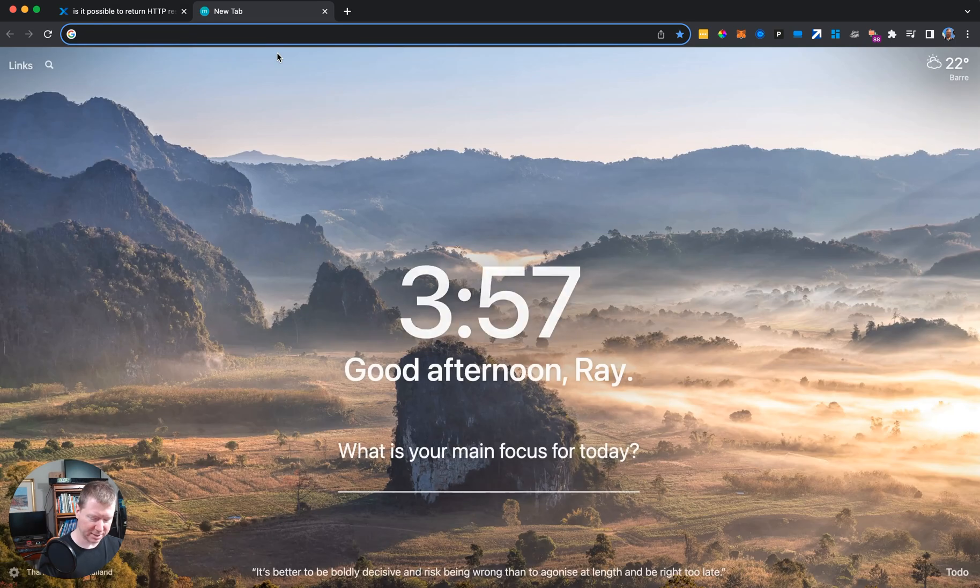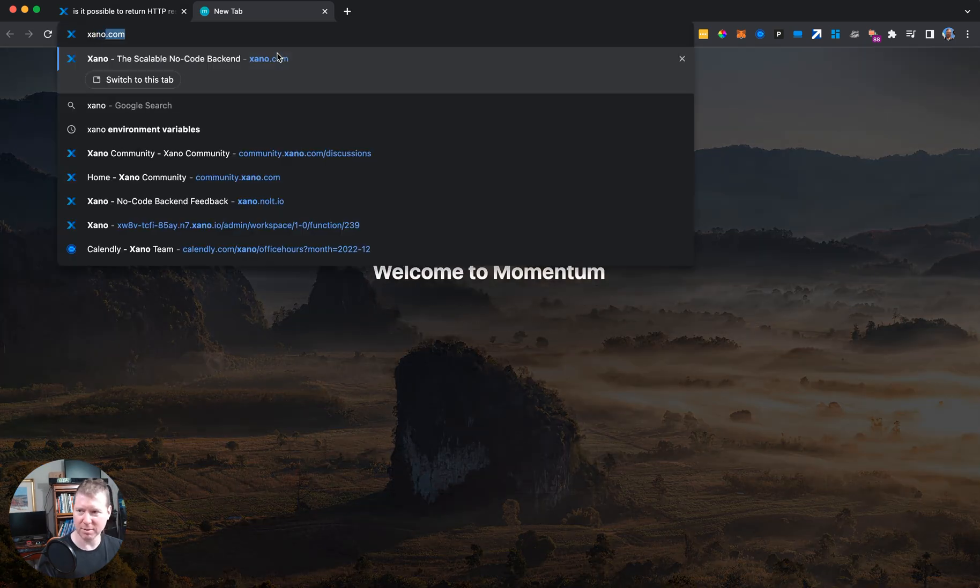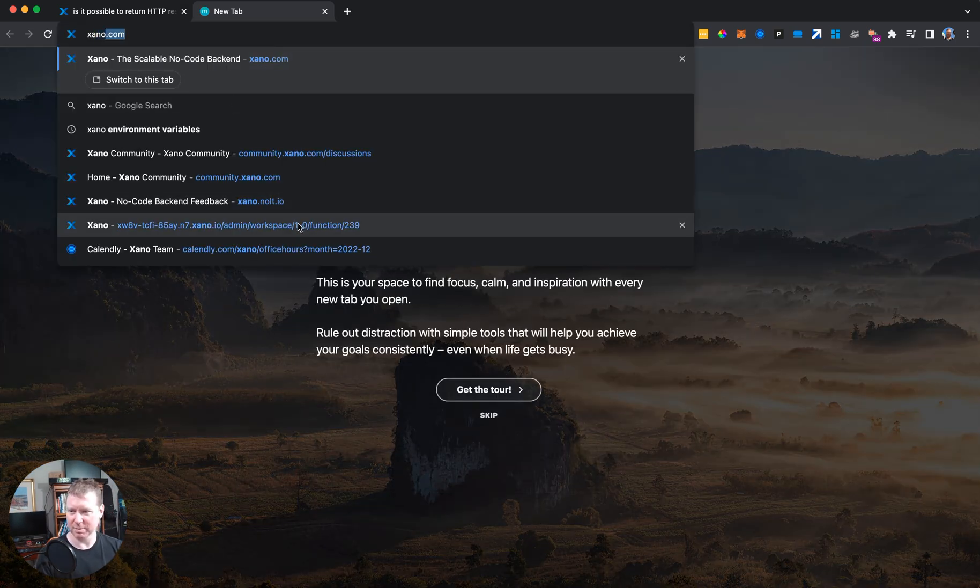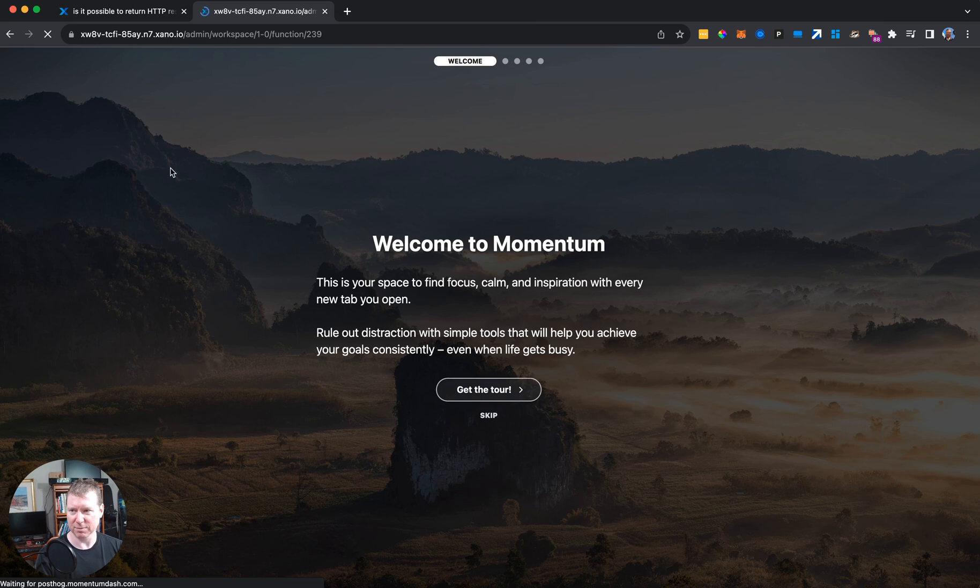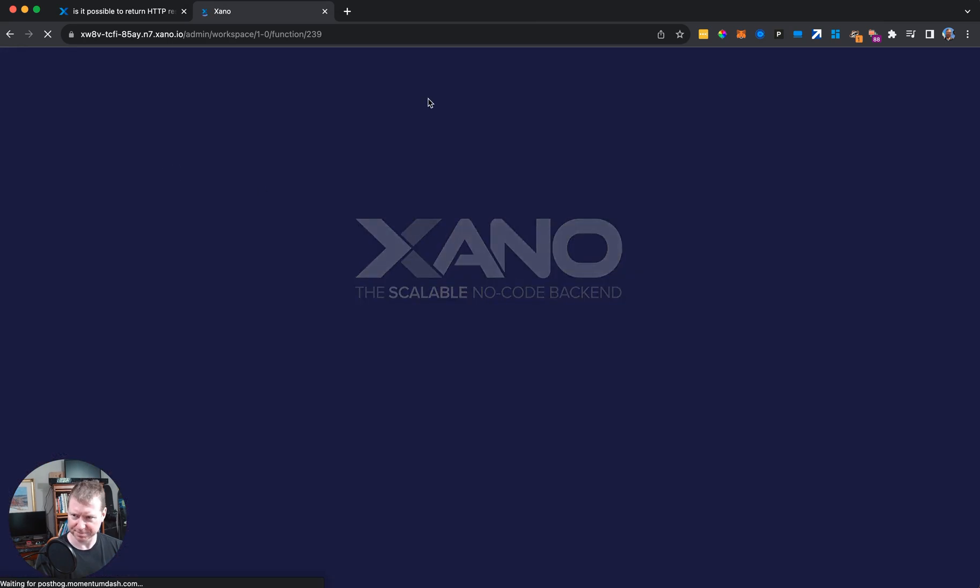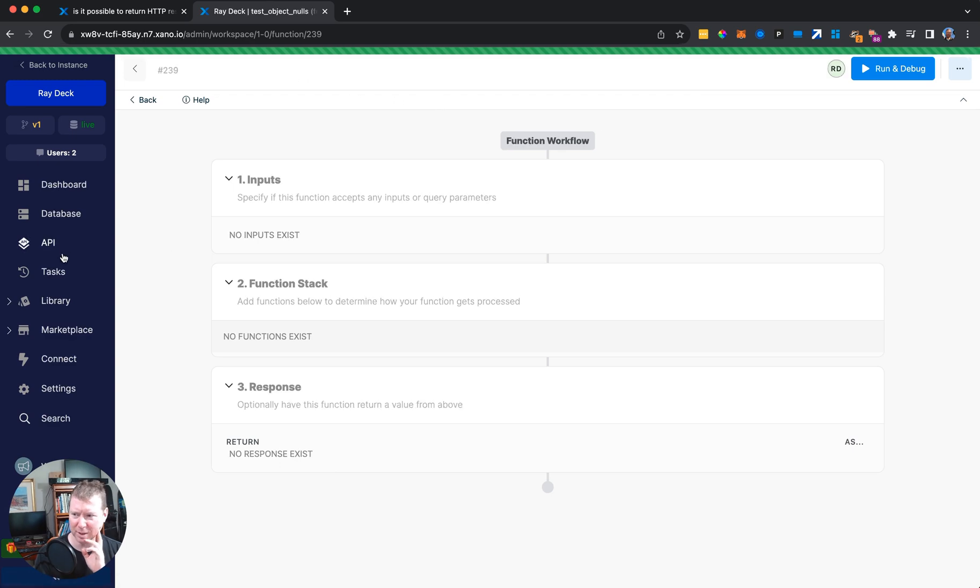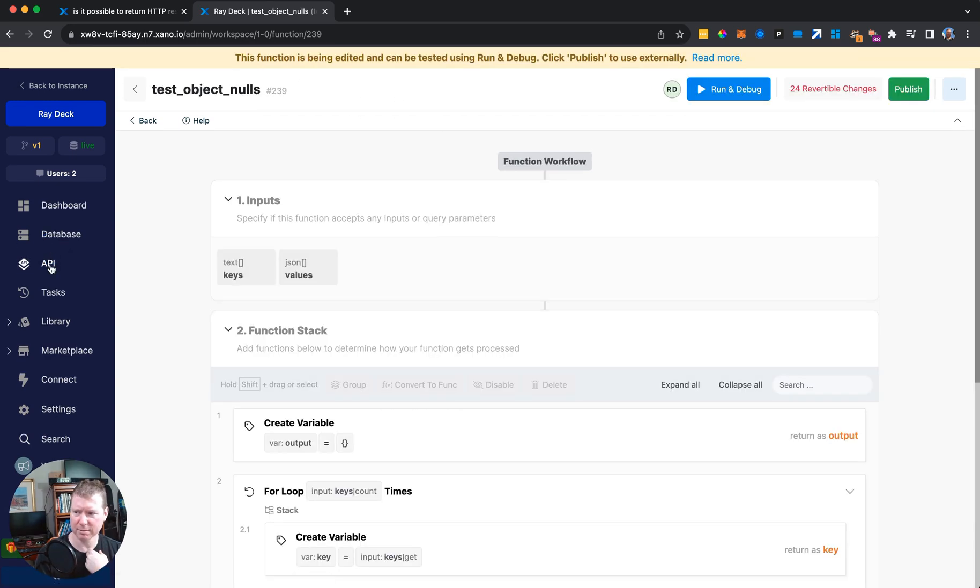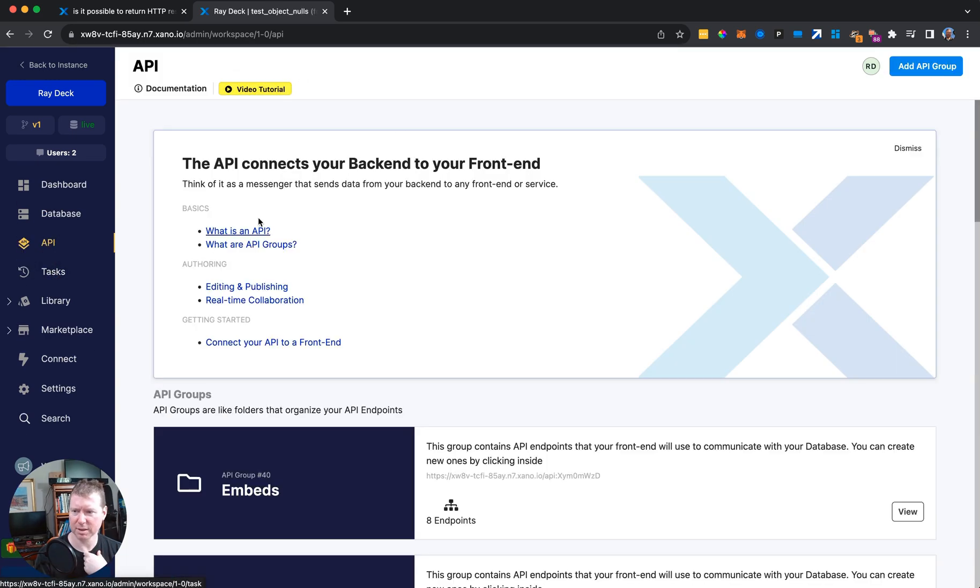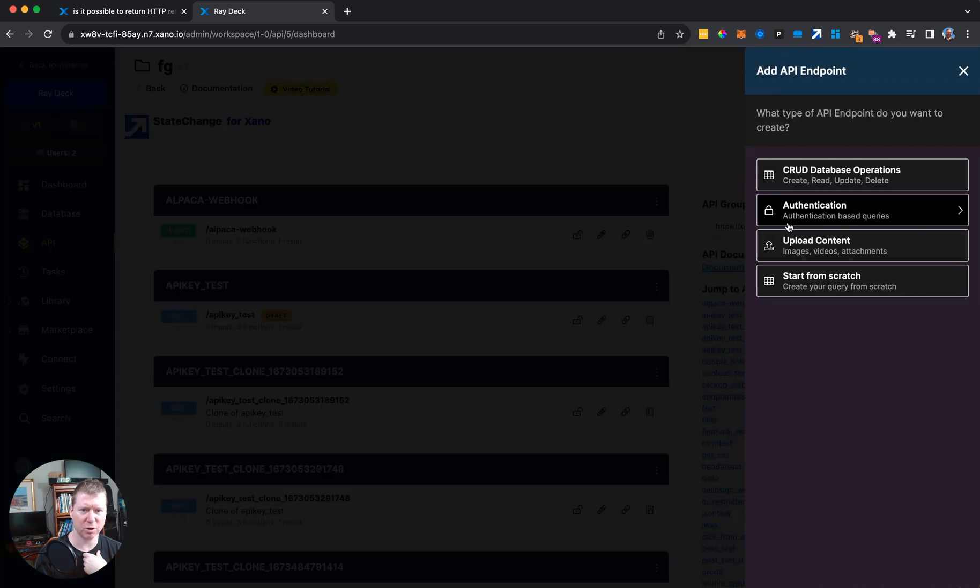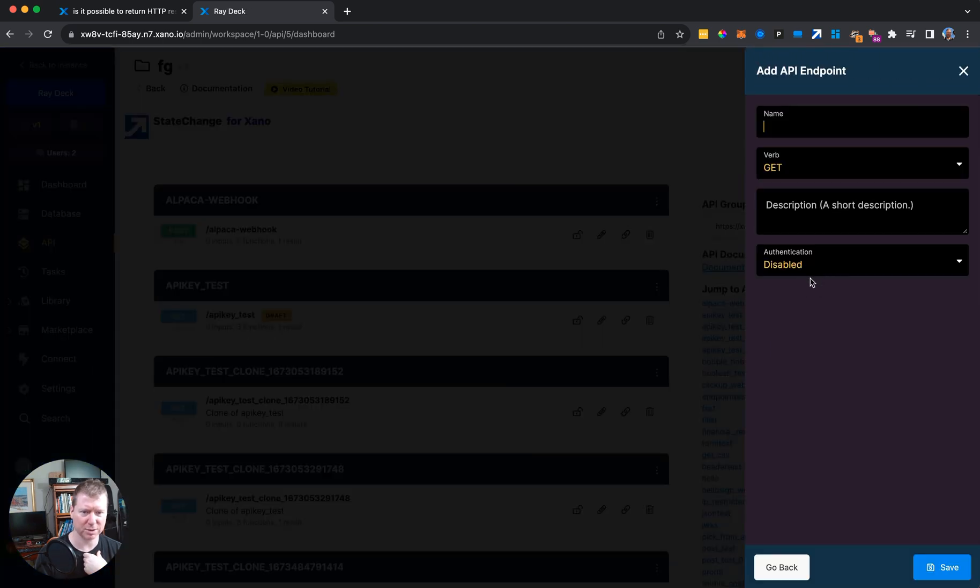The essence of the problem is if I were to go to my Xano for a second and just create a new endpoint, let's go to API and just pick one of my groups and I'll create a raw endpoint. I'll just start from scratch. I'll call it test.